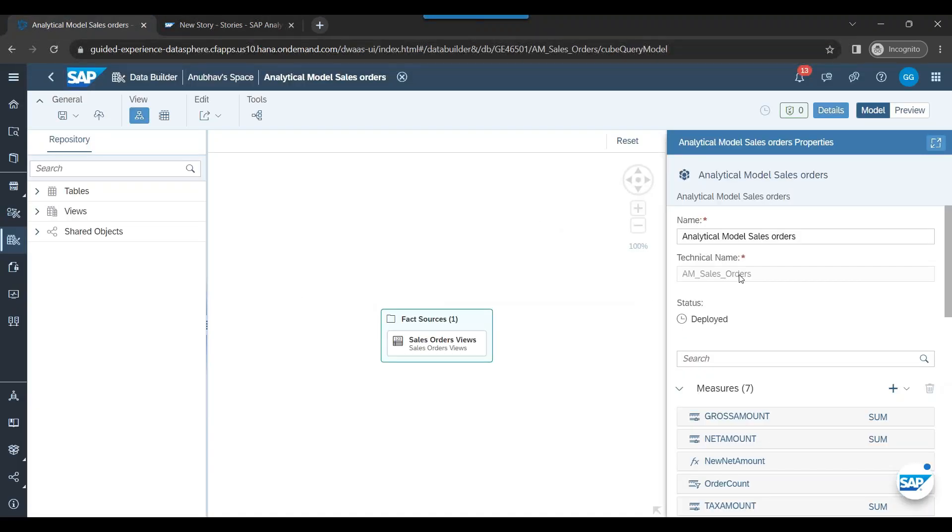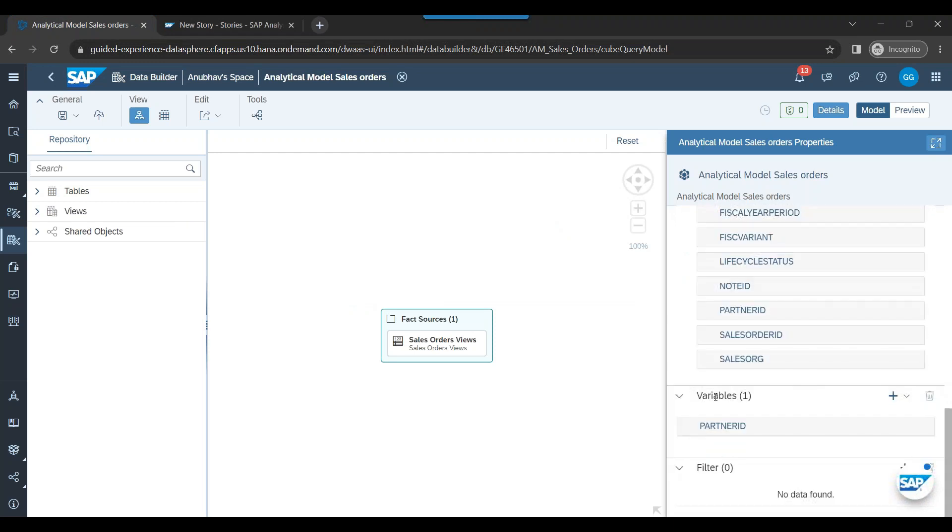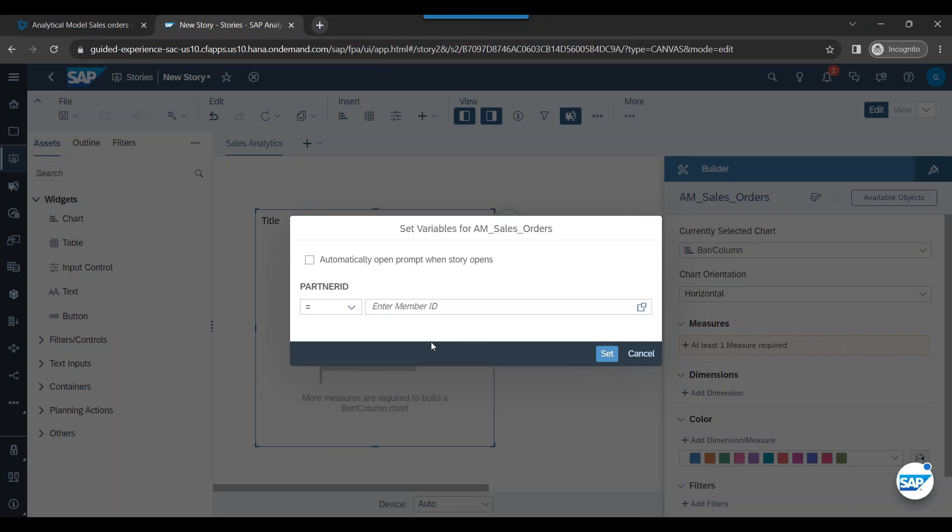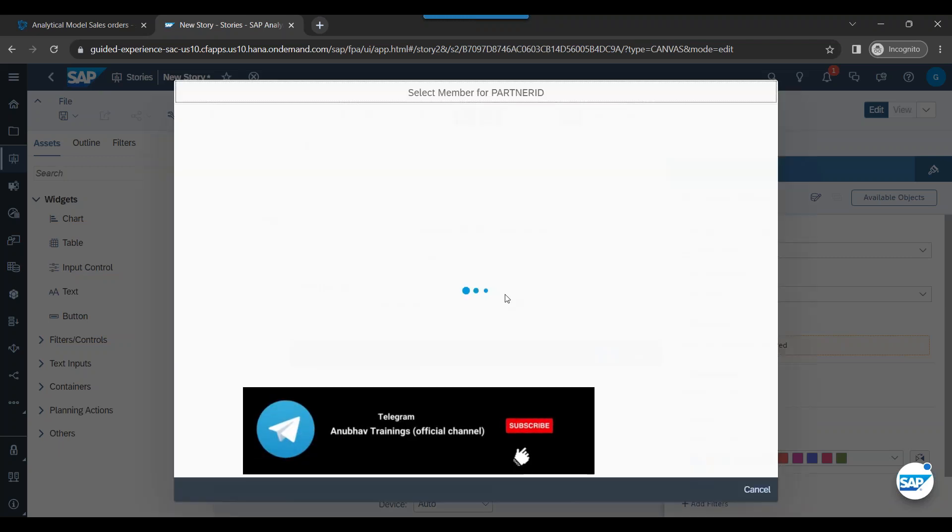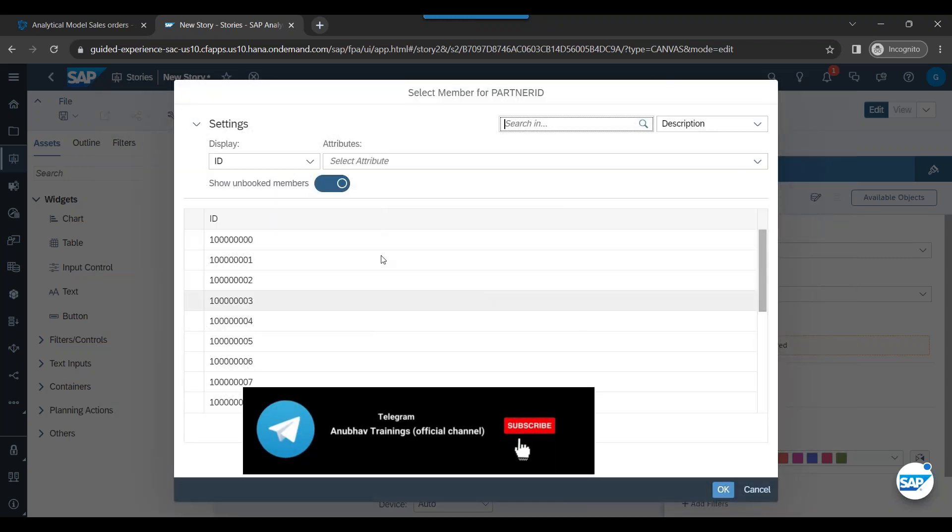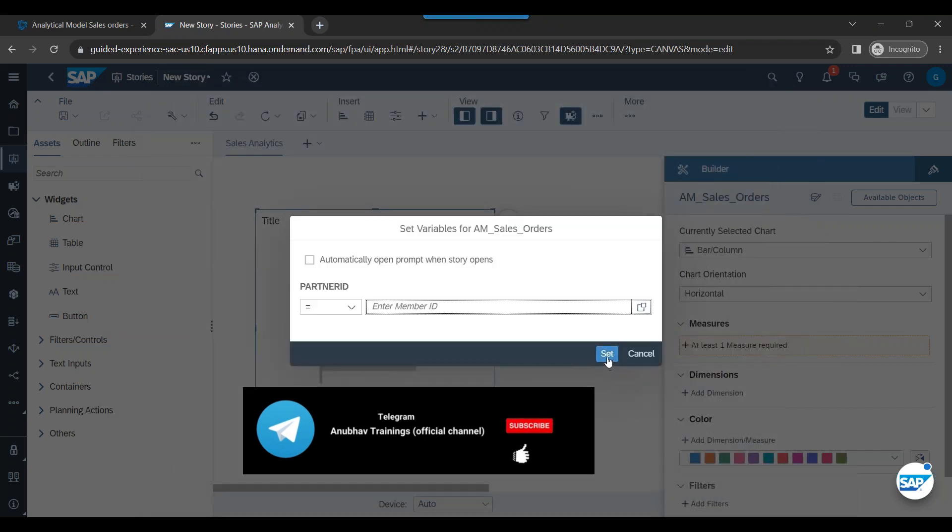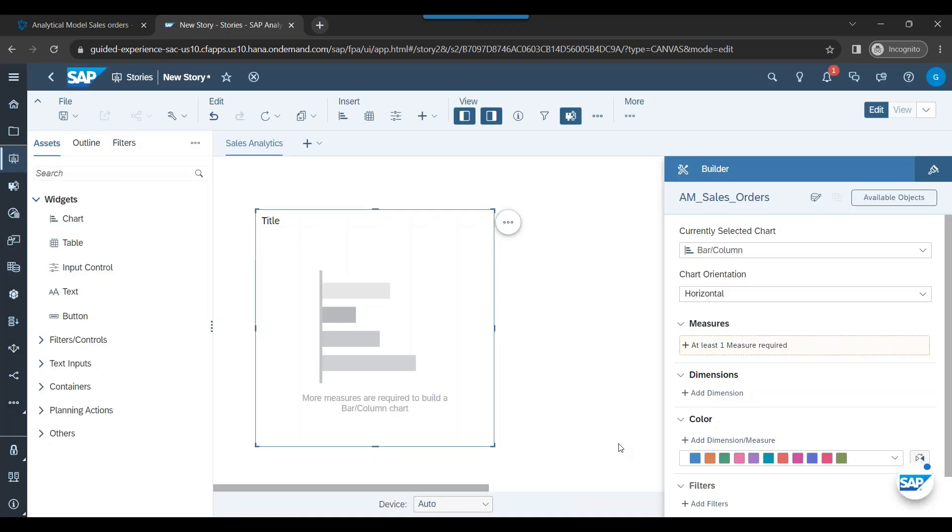Prompt for what? Remember we've added here a variable for partner ID, and that's exactly what is exposed here as a prompt. Fantastic. So now I can give if I want the data values. It's also giving a value help. That's fantastic. Or I can just say cancel.